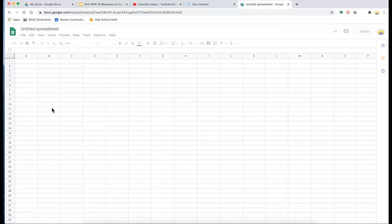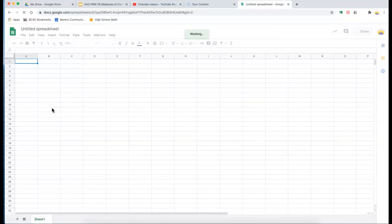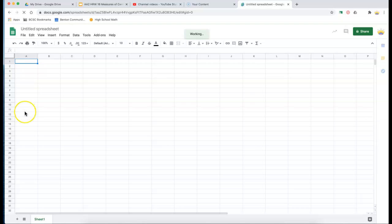What we need to do to use Google Sheets is to enter our data in a column, and then we're going to perform functions on the data we enter.